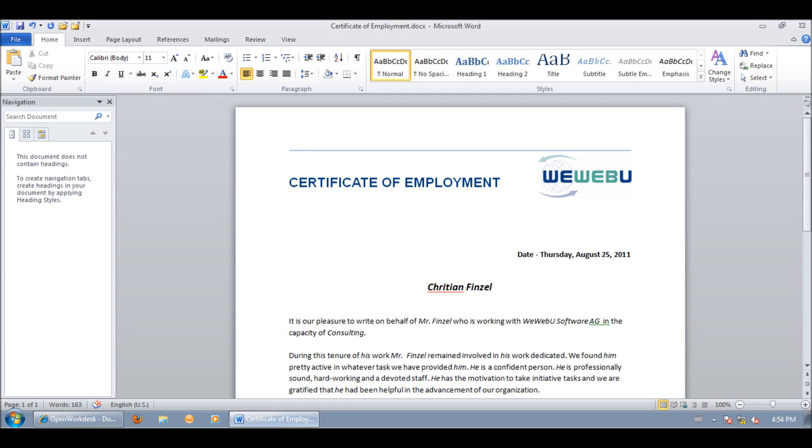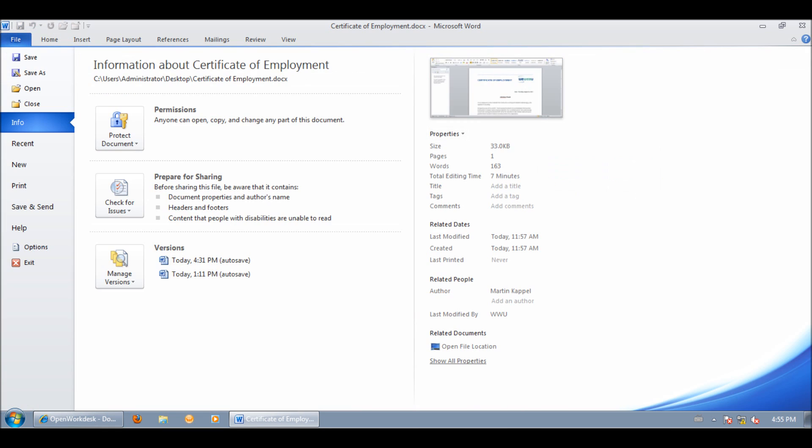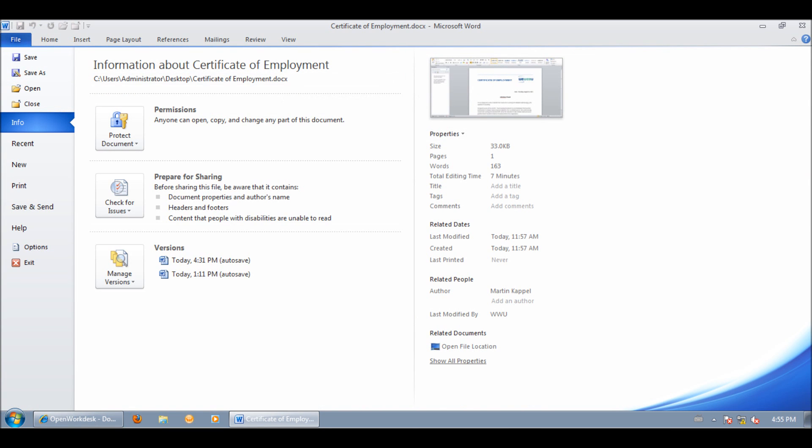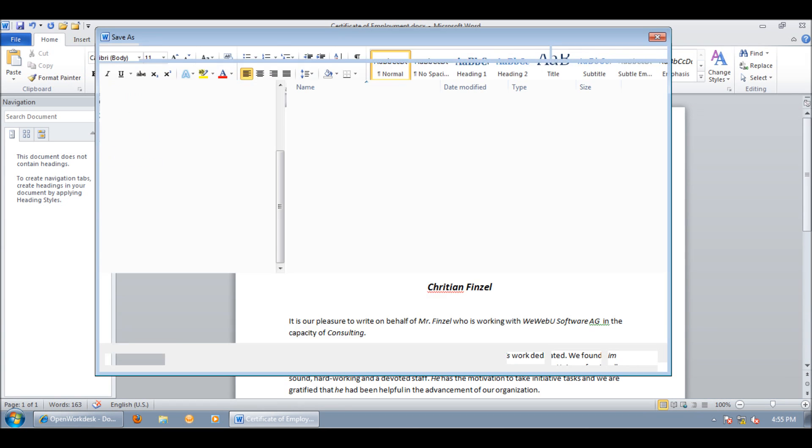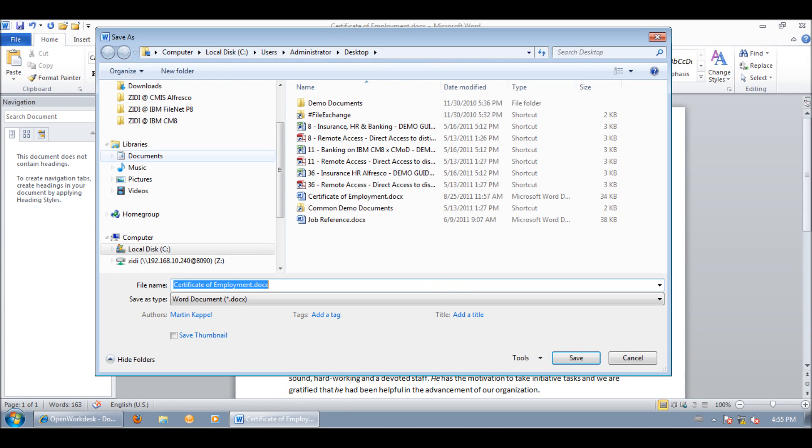Here we have a document saved on local system. Now let's save it directly into ECM by using end-users' well-known dialogues. Click on File and you can see that the document is saved locally. Click on Save As and use a stored shortcut to connect to the backend.